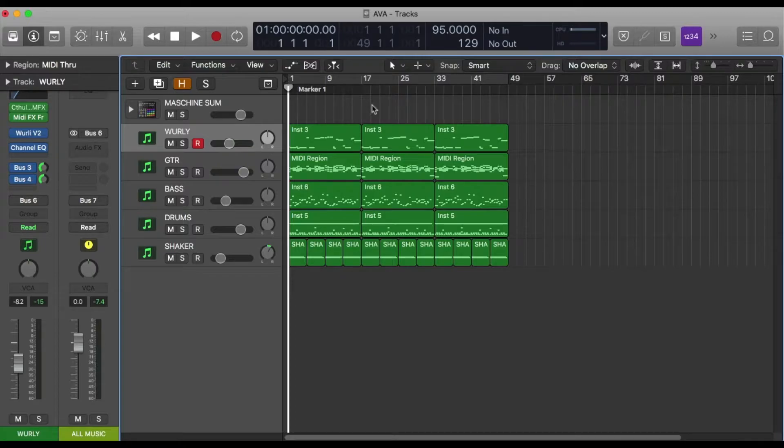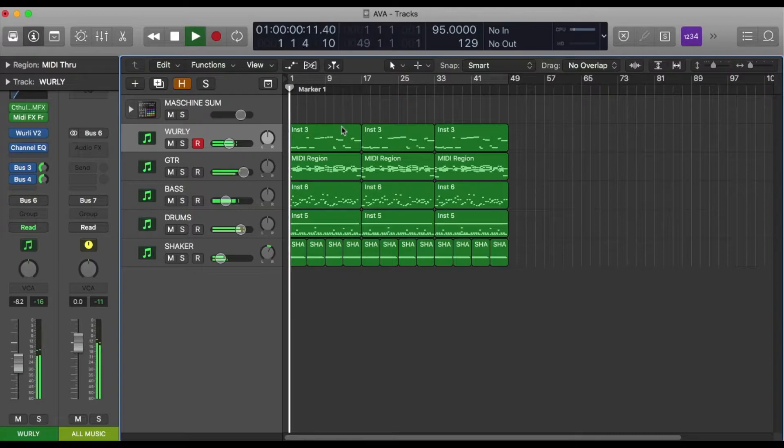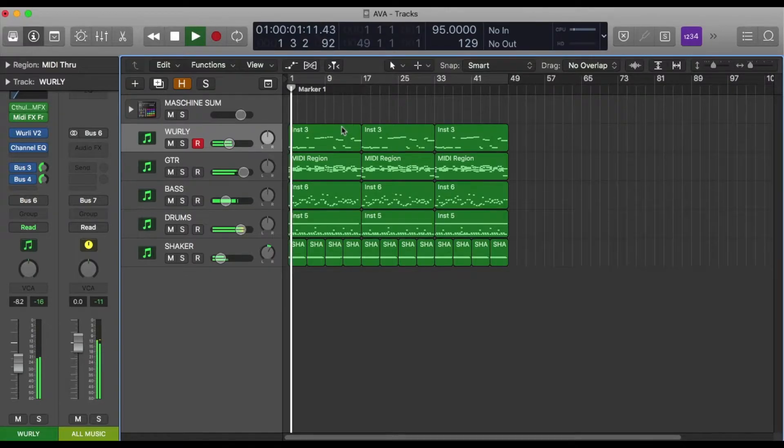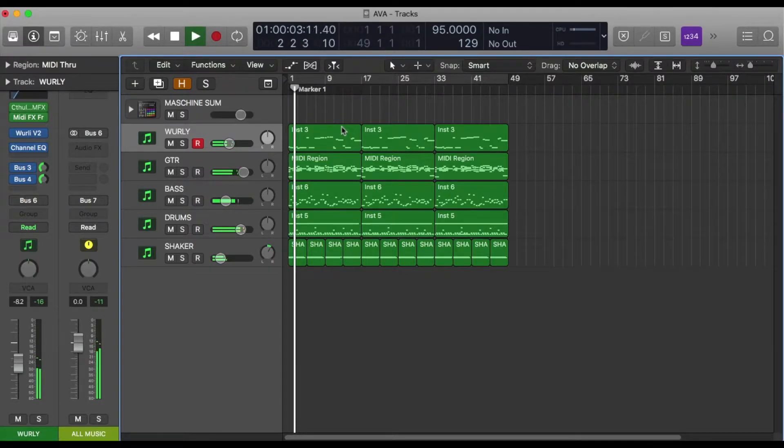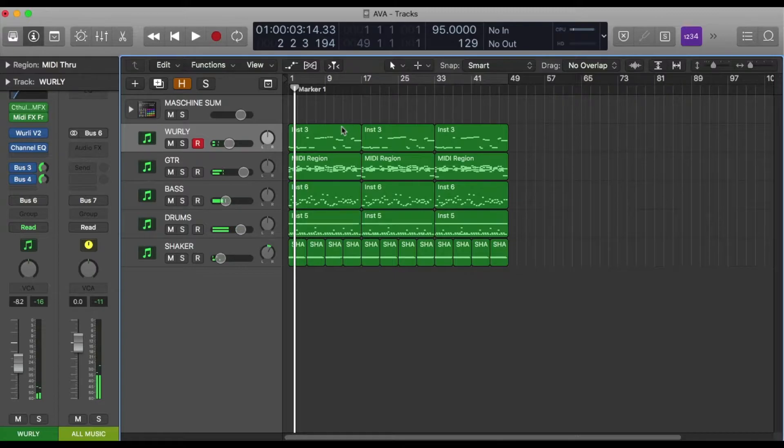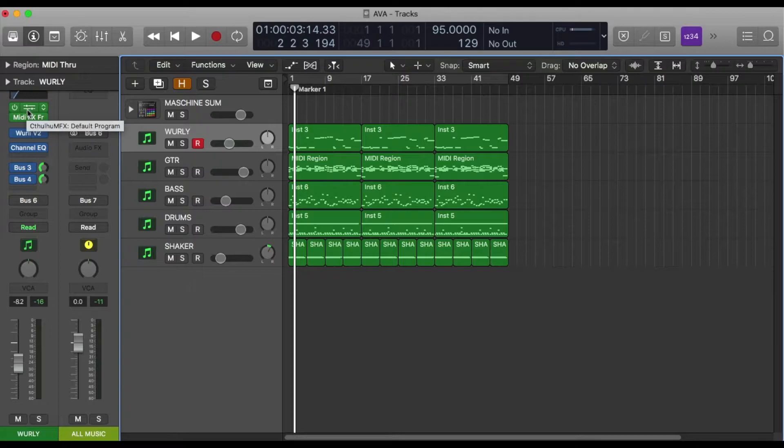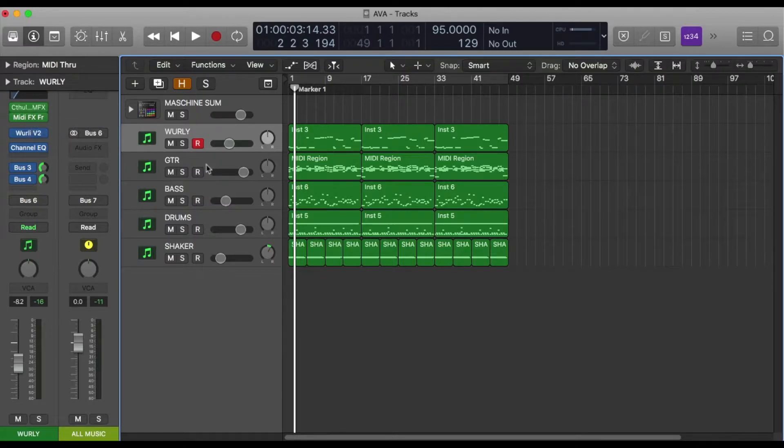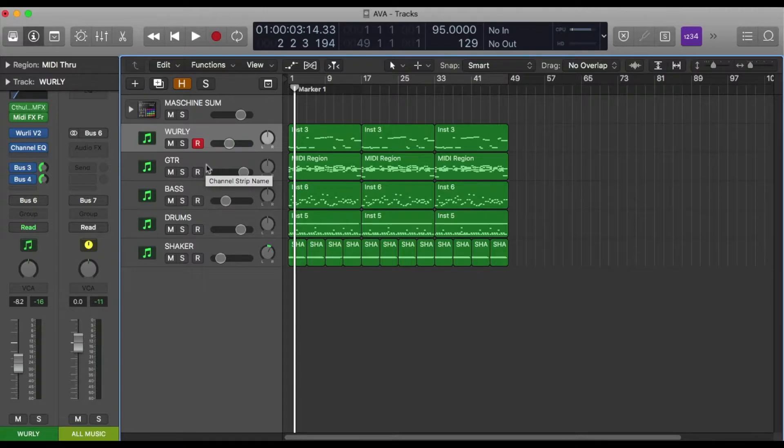Well you can easily just duplicate your settings on Cthulhu and insert them on another track. But there might be an instance where you need to use the MIDI somewhere else. For instance, in this track I'm generating a chord progression for another producer.